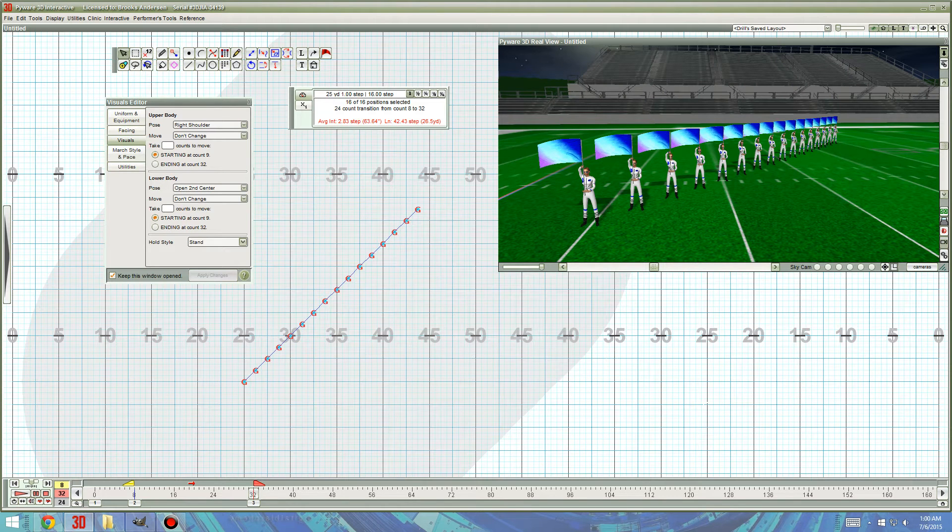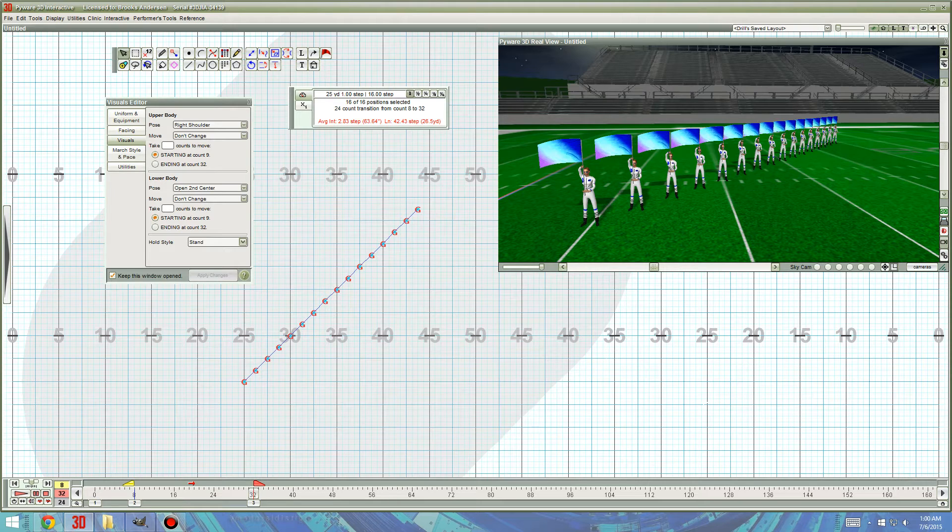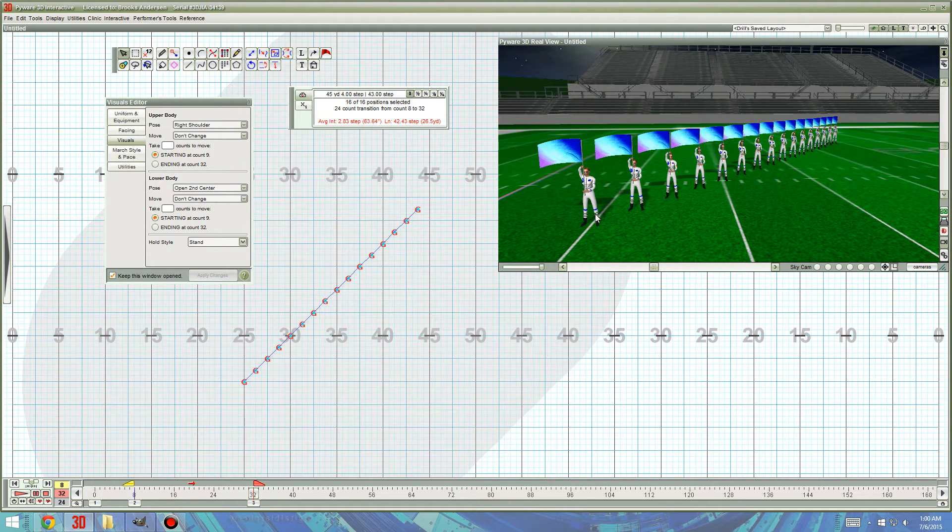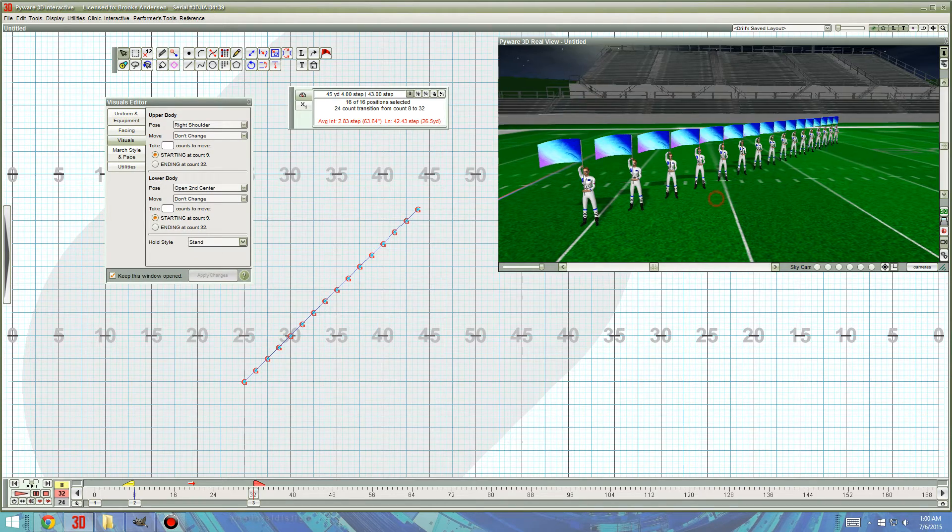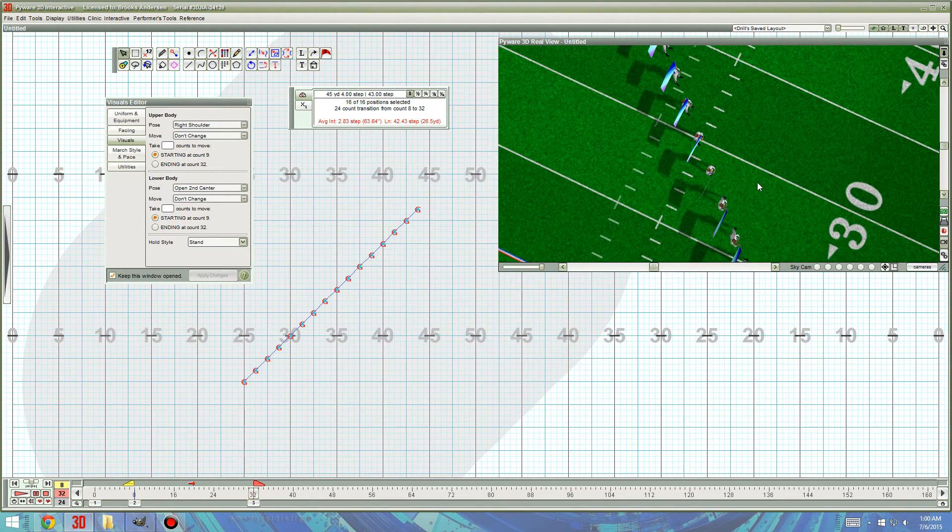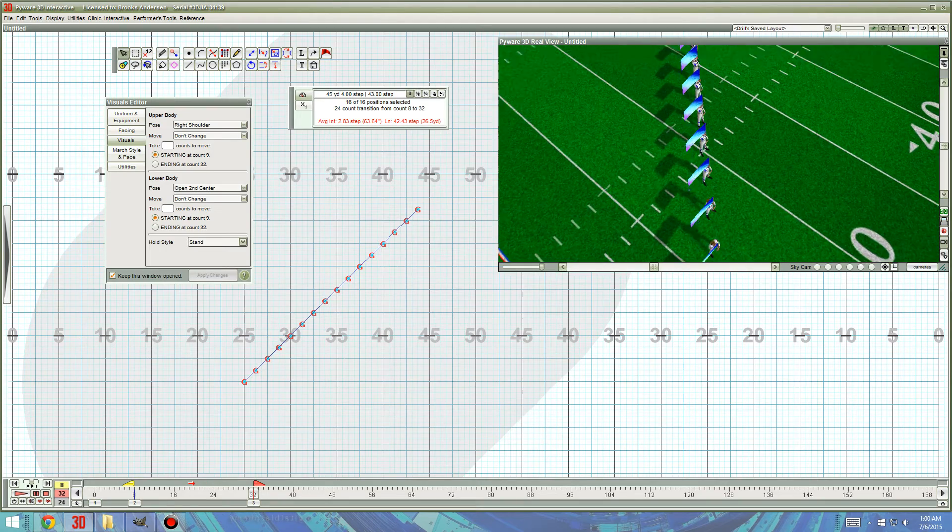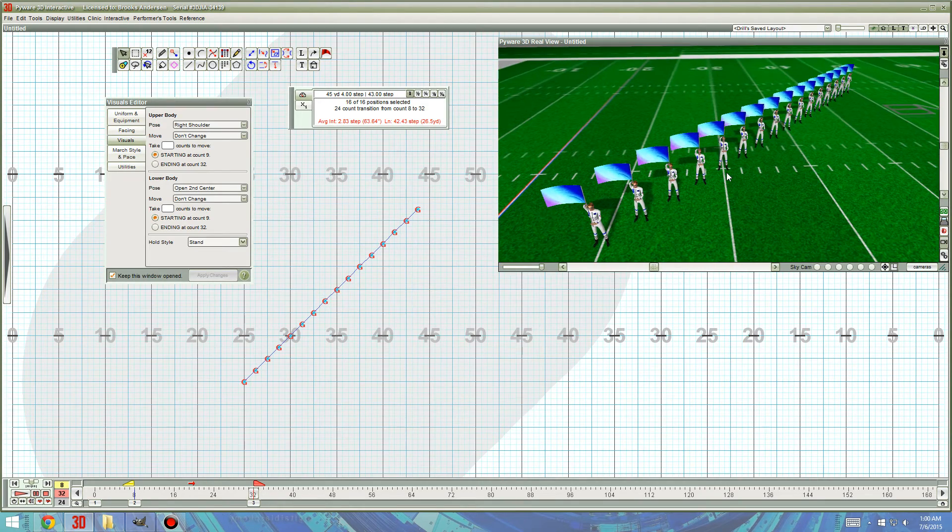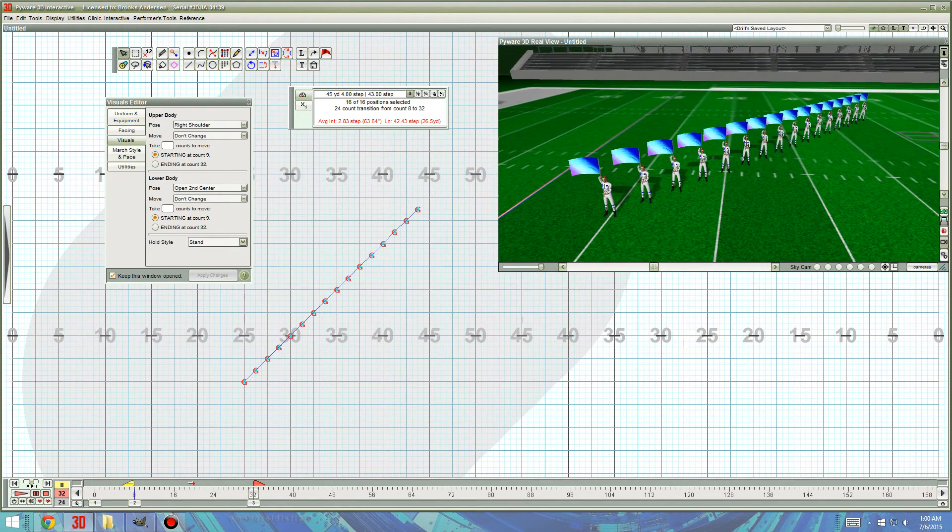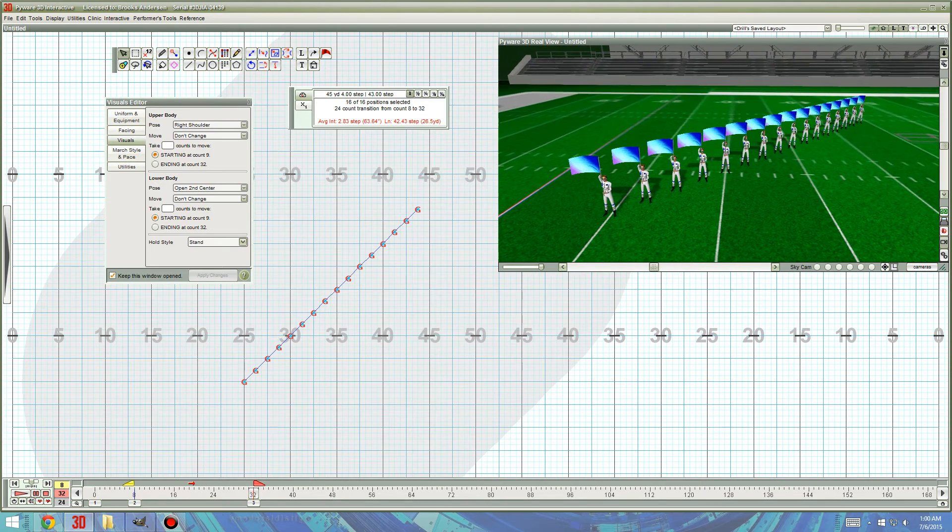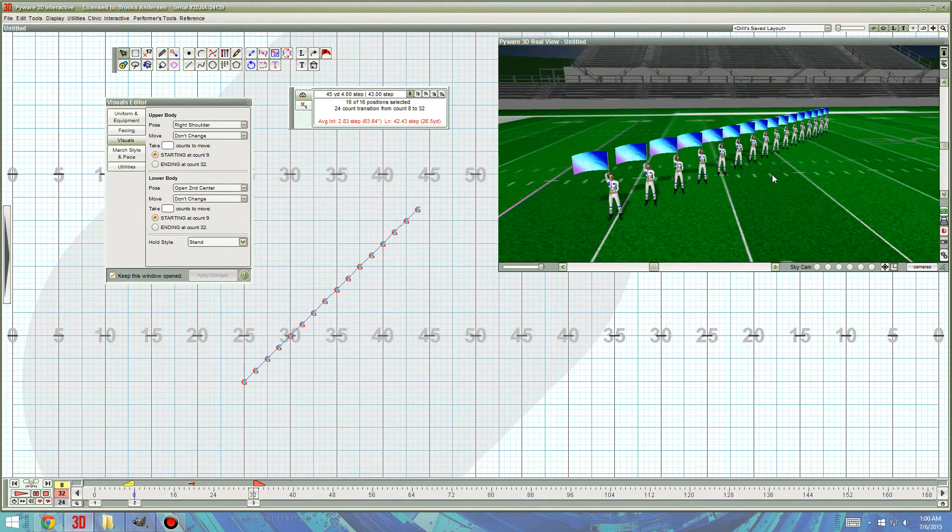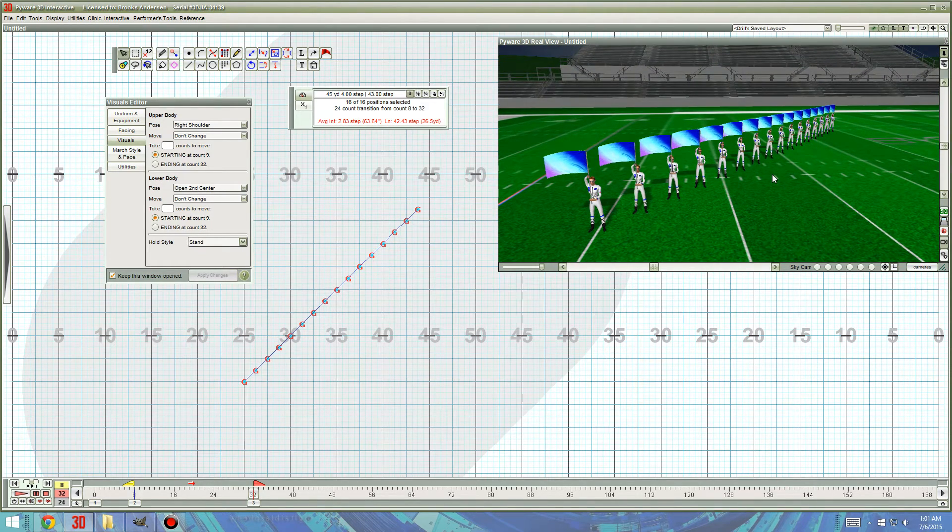Hey, this is Brooks with Brooks Marching Drill, and I am going to attempt to show you how I do Ripple visuals in PyWare. It can definitely be tricky and it can be frustrating and glitchy sometimes, but it's been vastly improved since previous versions, and I hardly ever have problems unless it's my fault. So, we'll just start here.